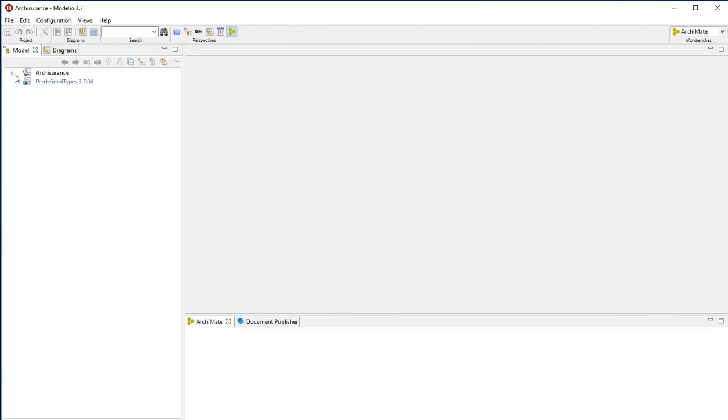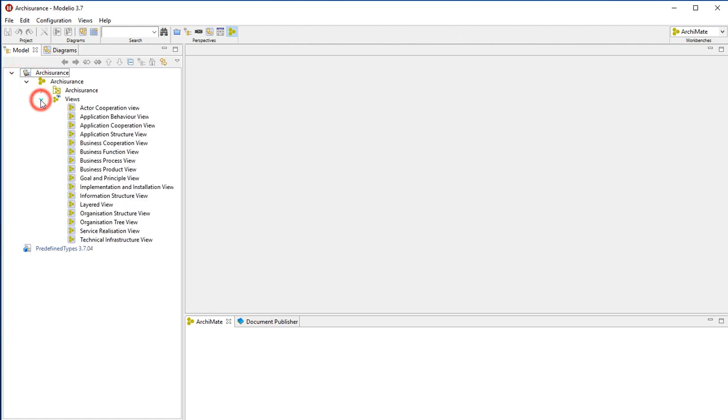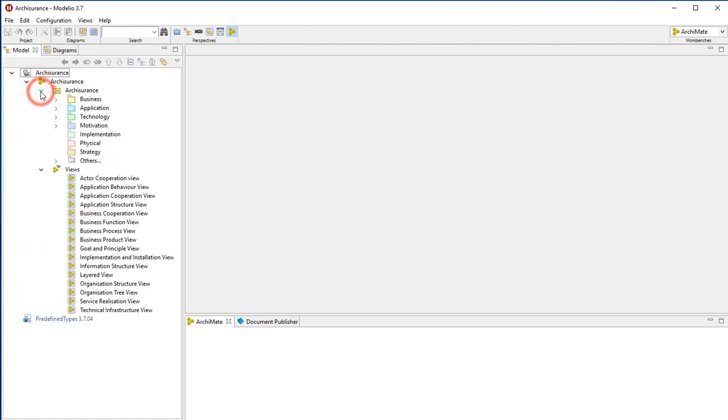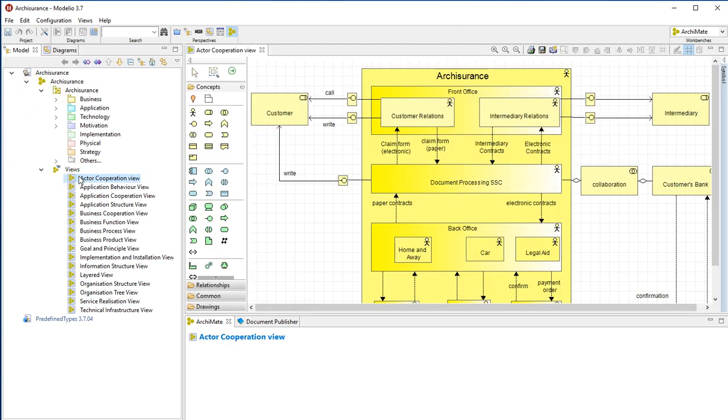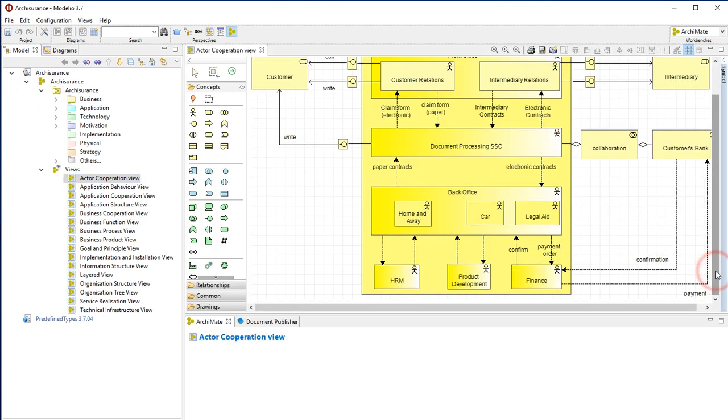You see that the project contains some content. You can view and edit the content at your convenience. Please enjoy your experience with Modlio.